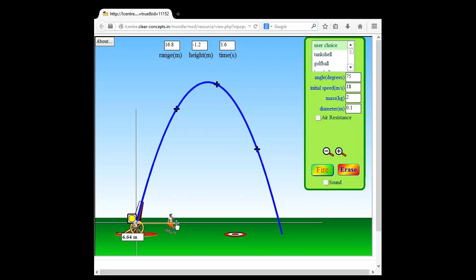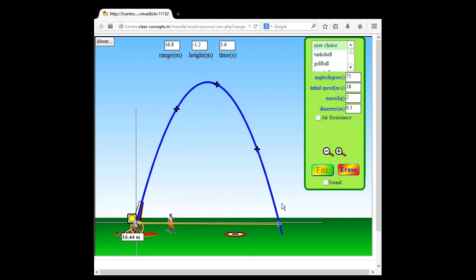When you do actual experiments — whether in school or engineering — you will always have some error because you're doing it physically and we're not machines. Another point: we used less precise values, calculating to only one decimal place while the simulation has two. So there are a couple of important things learned: how to find displacement versus distance — the blue part is distance along the trajectory, the yellow tape is displacement.